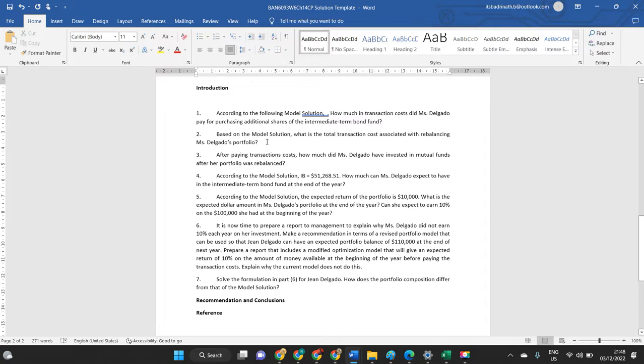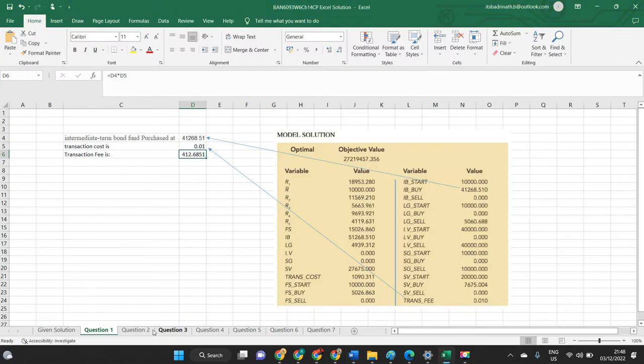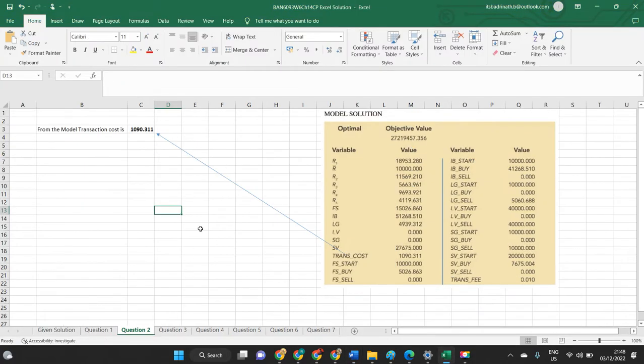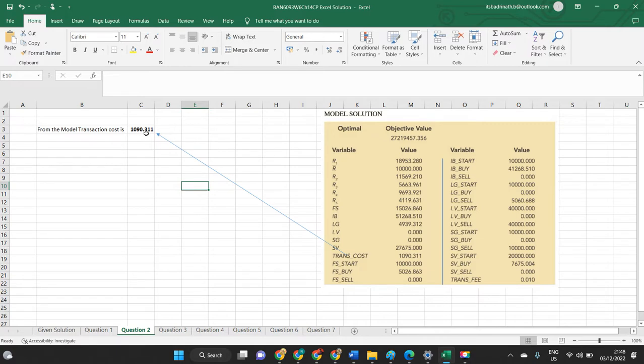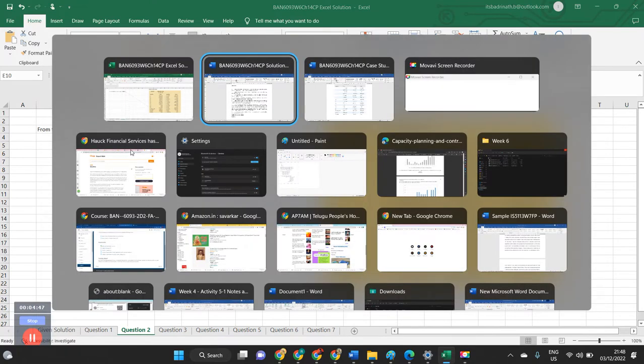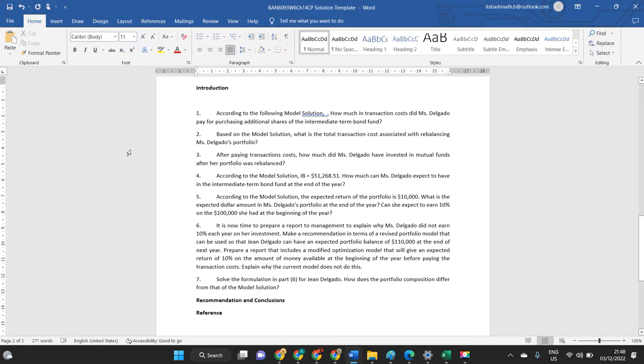Based on the model solution, what is the transaction cost associated with rebalancing Ms. Delgado's portfolio? Let us cross-check the second question. From the model solution itself, we can see transaction cost which is $1090.311. You can straightaway say what transaction cost occurred for Ms. Delgado.